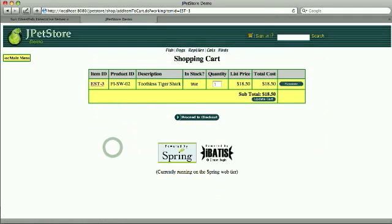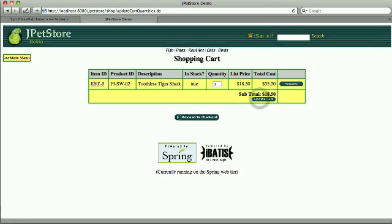And I will actually decide to have three so it doesn't feel lonely in the aquarium. And then update the cart. And here I see there's a bug, the total cost is updated but not the subtotal.